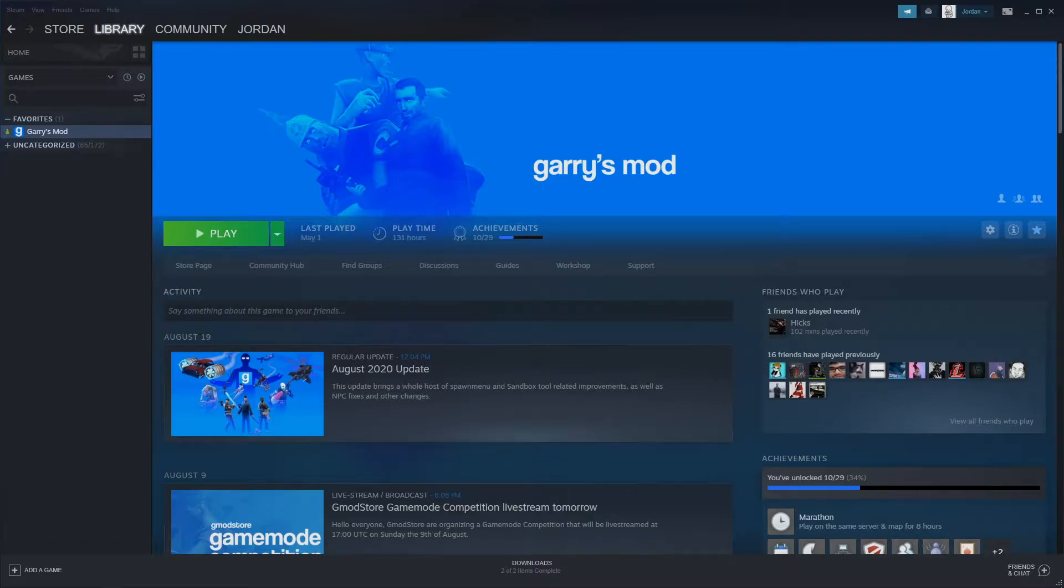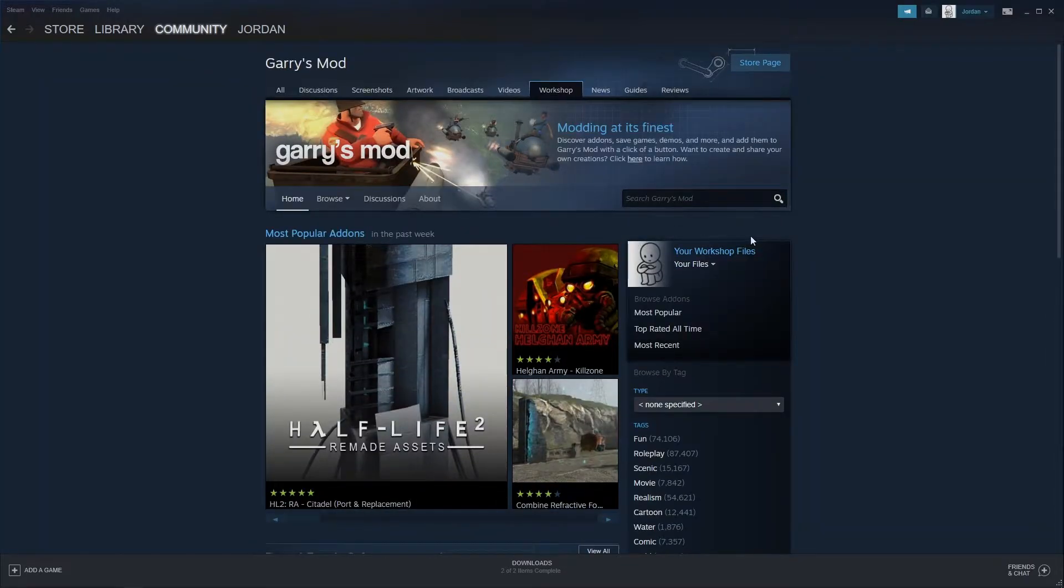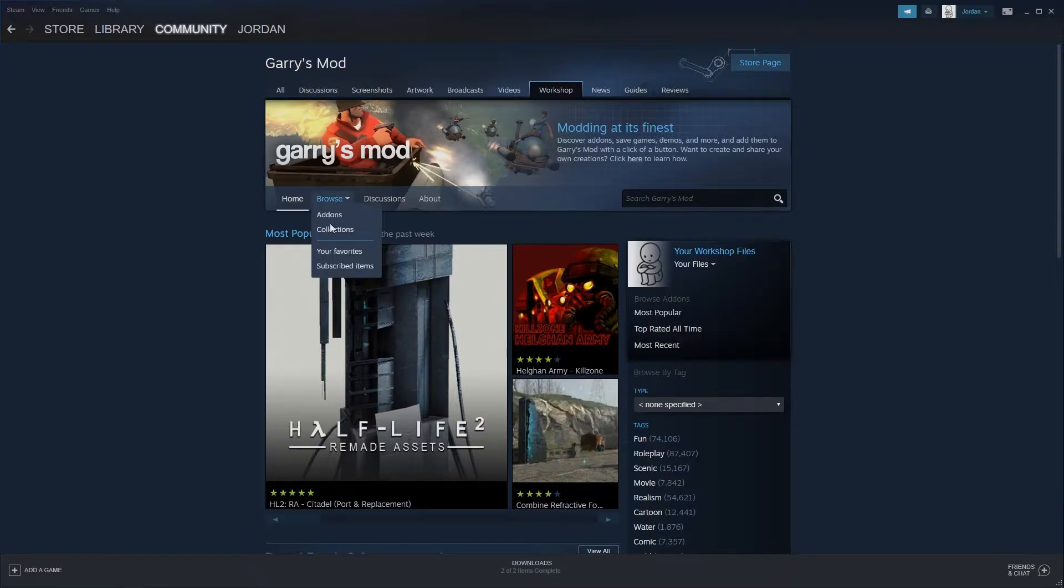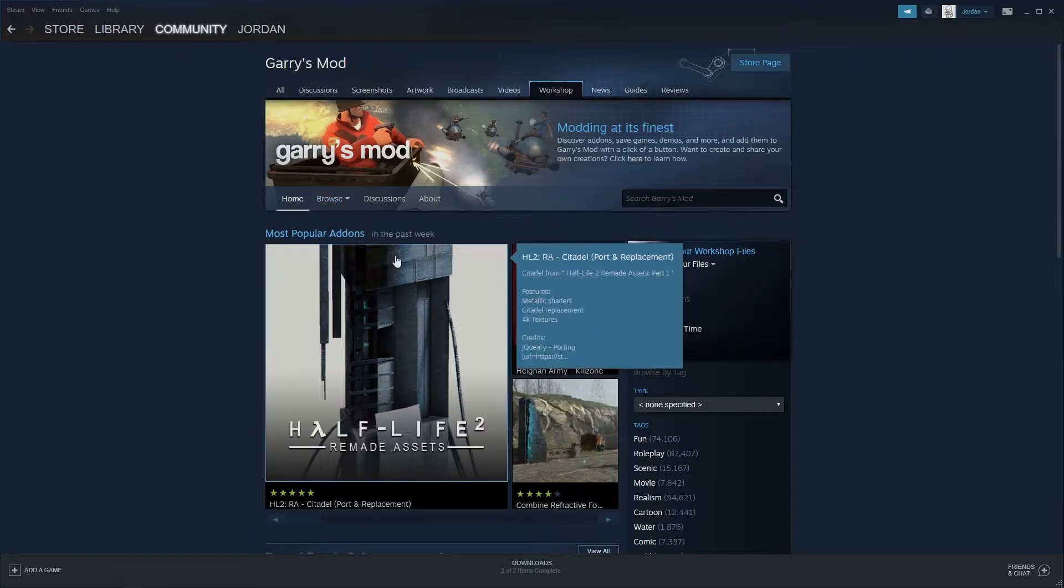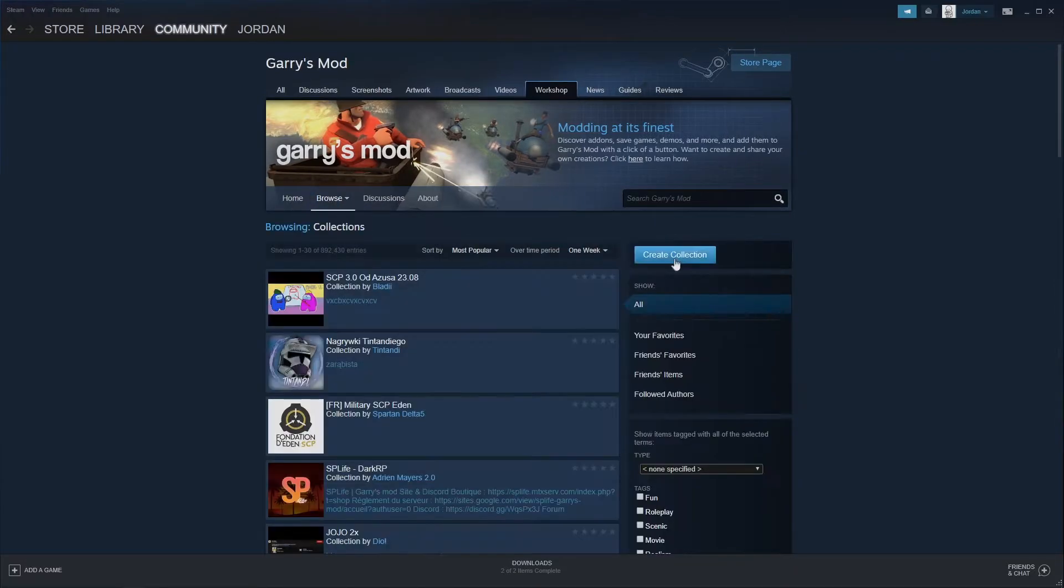So the first step in creating this collection is simply opening up your Steam Client, go to Garry's Mod, and go to the Workshop. Once in the Workshop, I'm going to hover over Browse, go down to Collections, and then click on Create Collection.